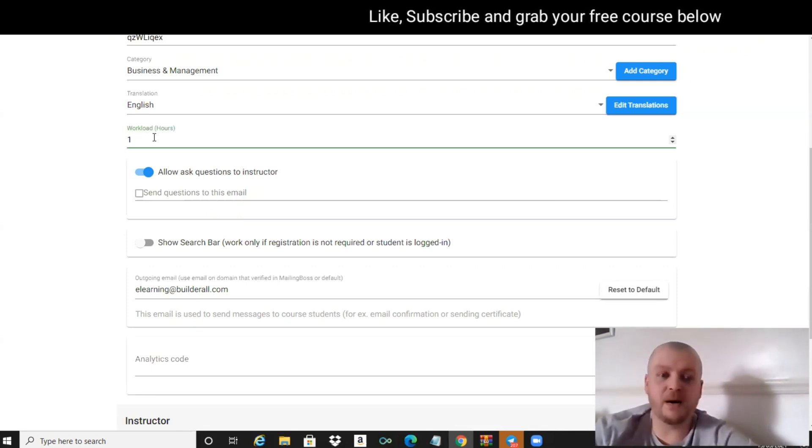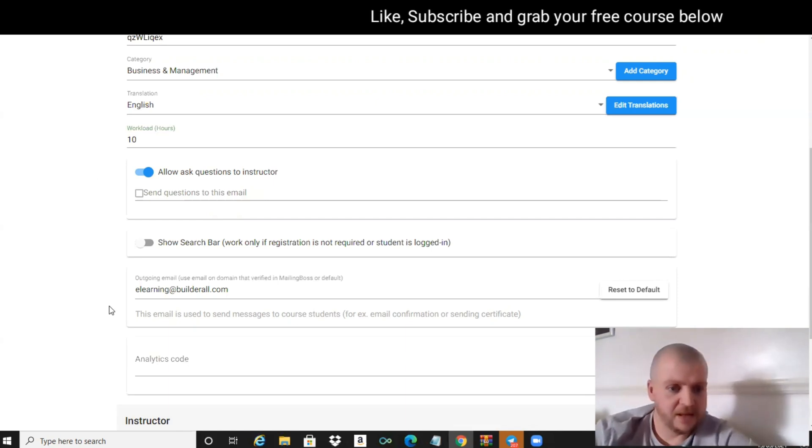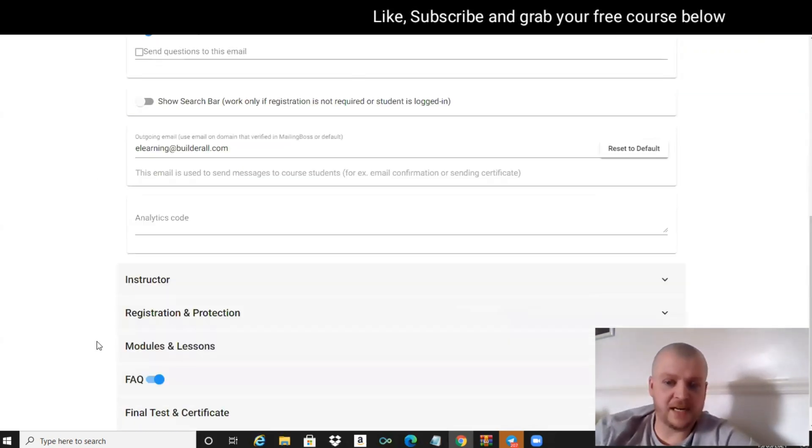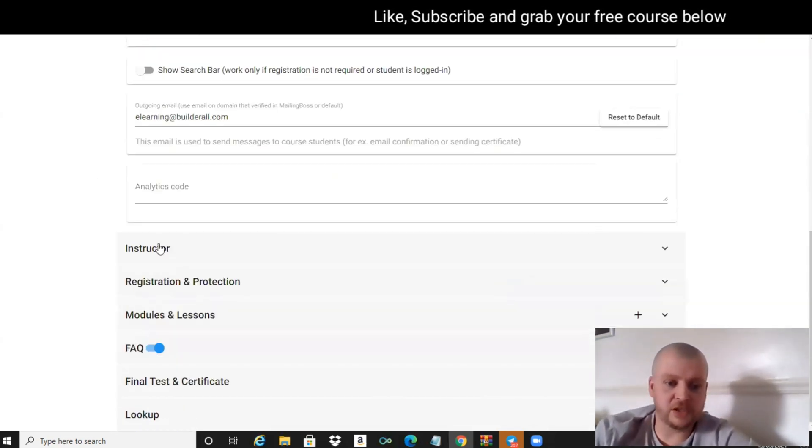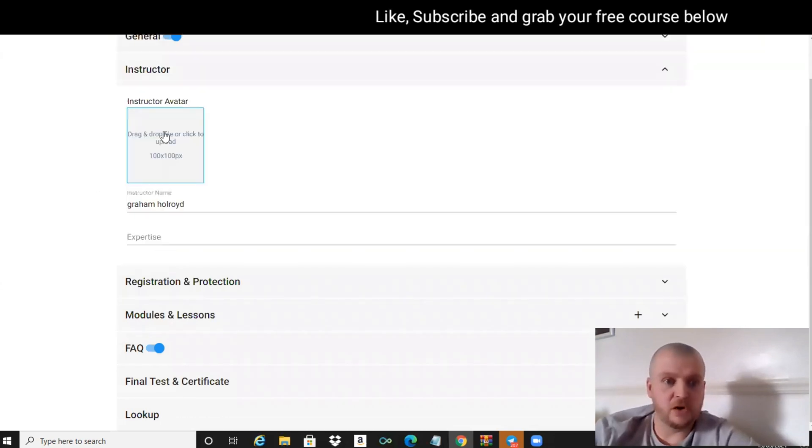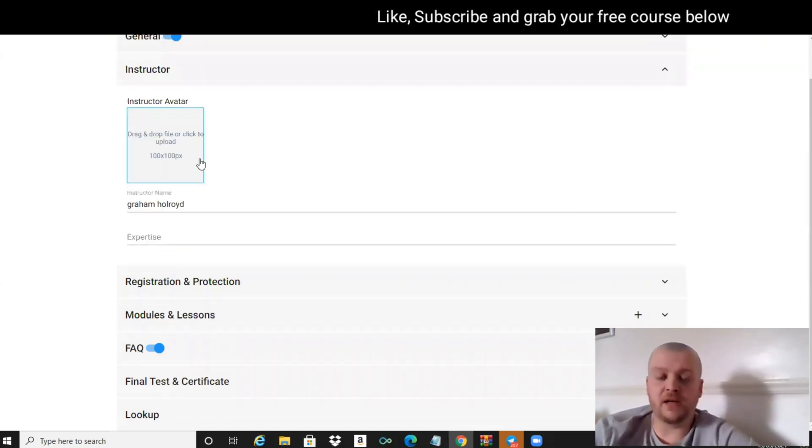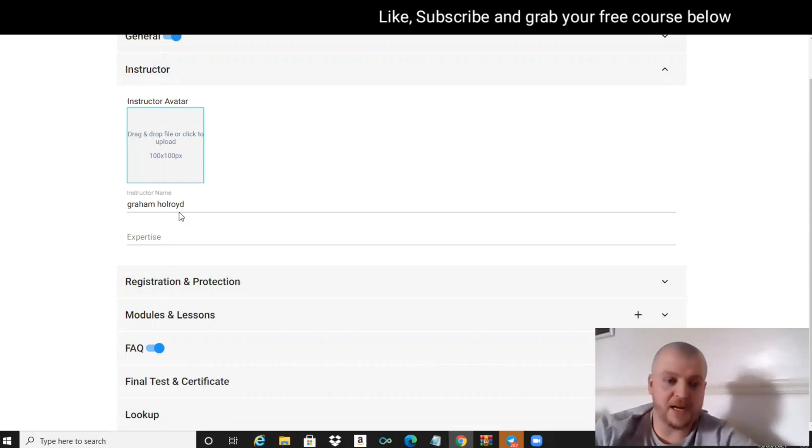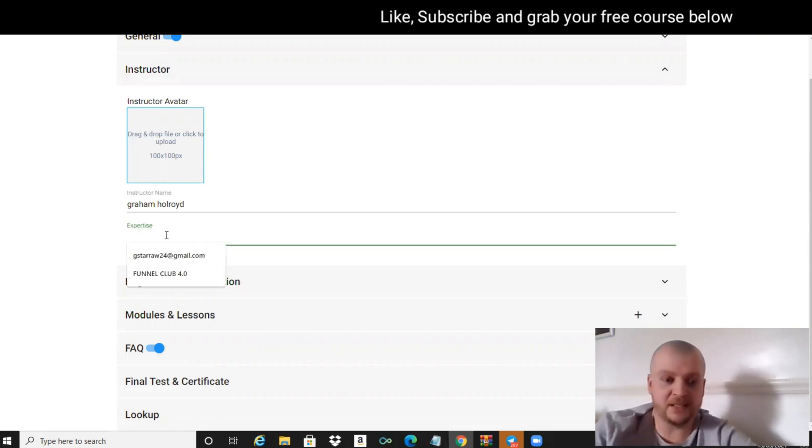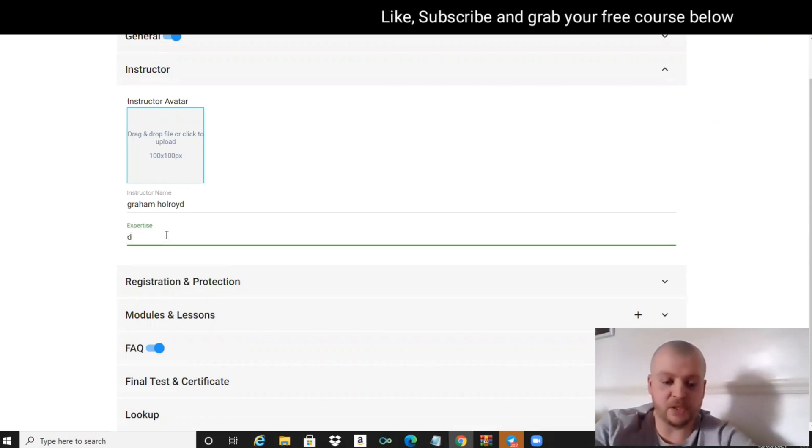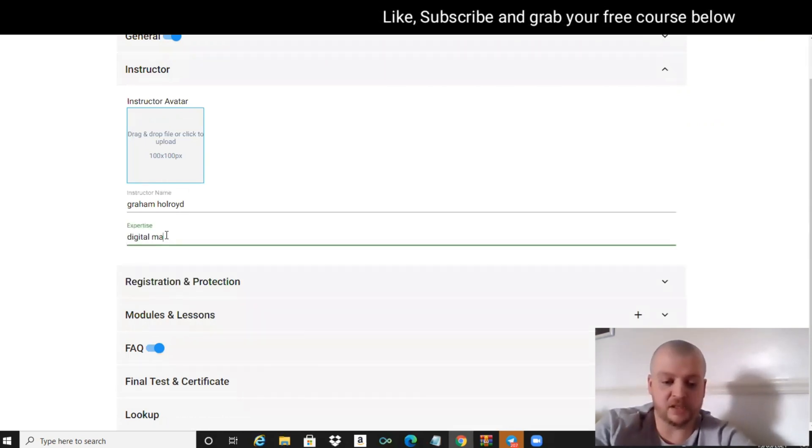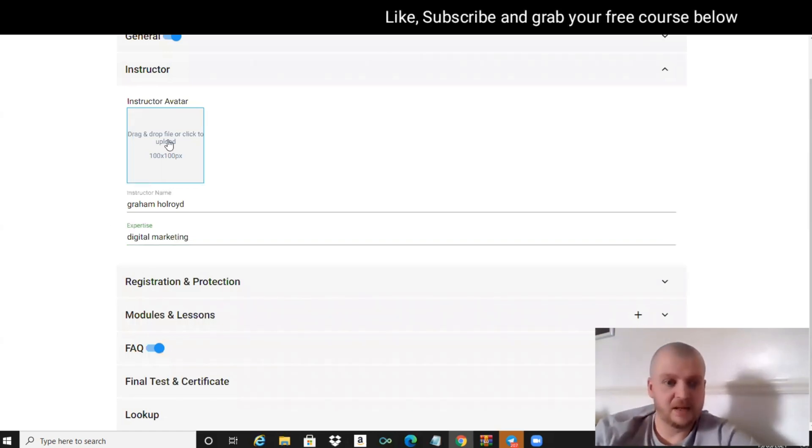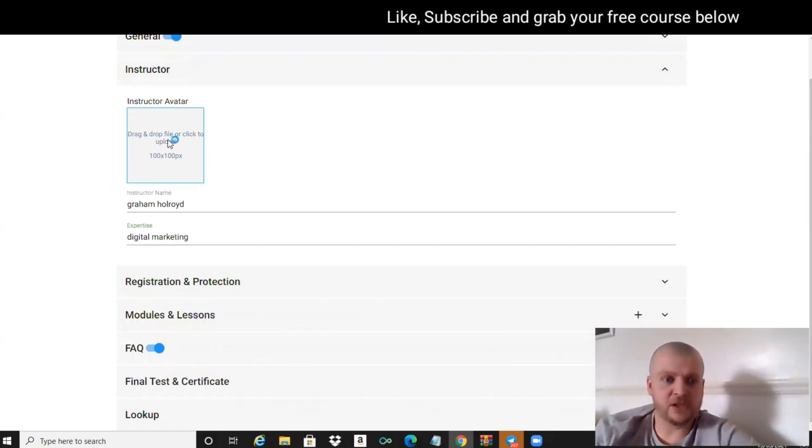The workload - let's just say it's going to be a 10-hour course. Scroll further down to the instructor section. You can put your image on there and put your expertise. My expertise is digital marketing. Let's just add an image.